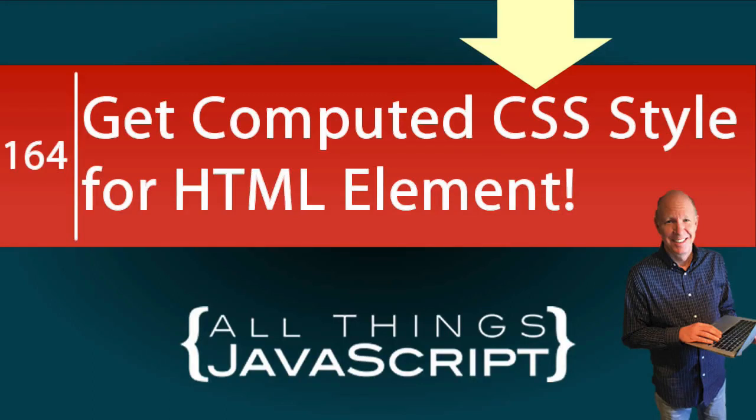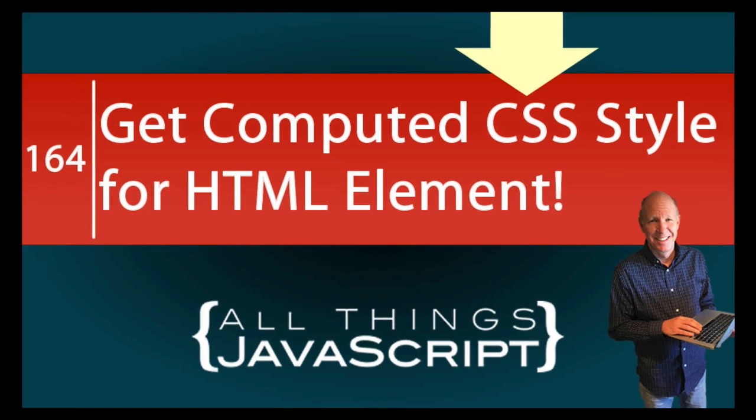It has been a while since I've done any tutorials related to the document object model. So I'm going to talk about the getComputedStyle method that allows you to retrieve the CSS style declaration object from a DOM element.